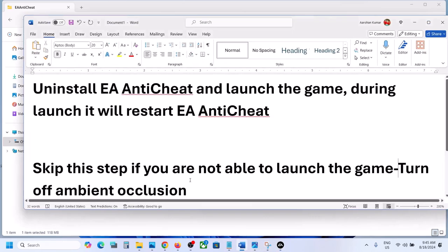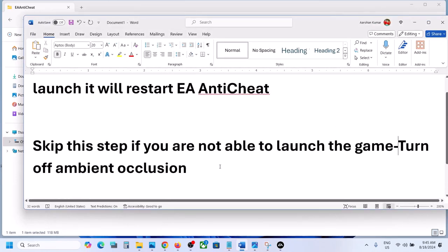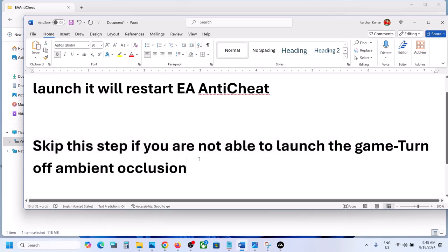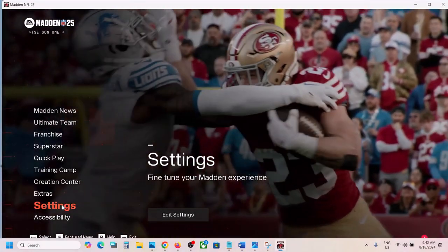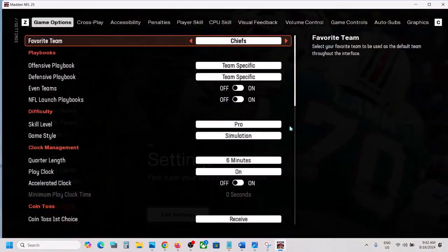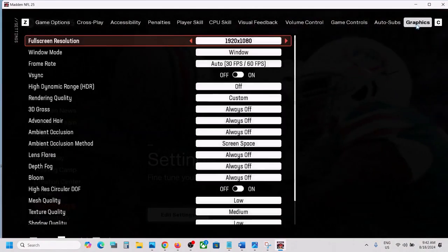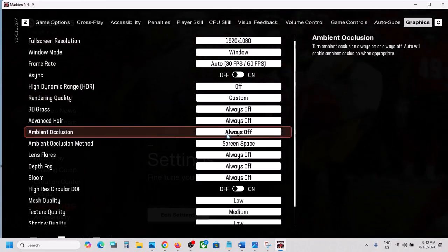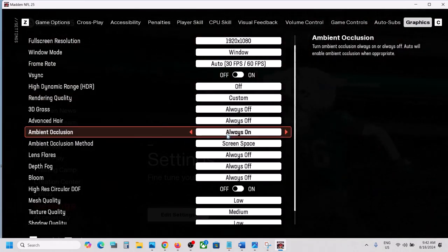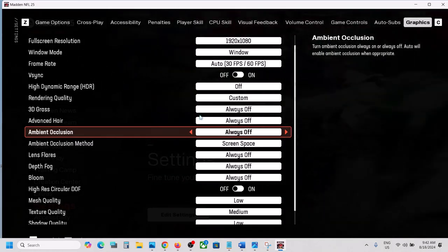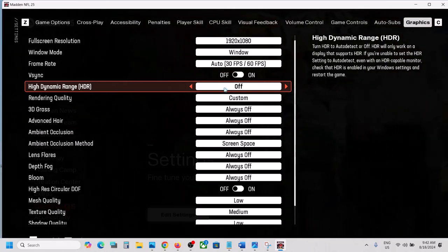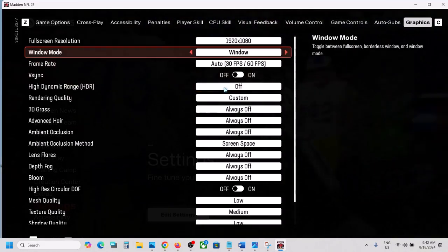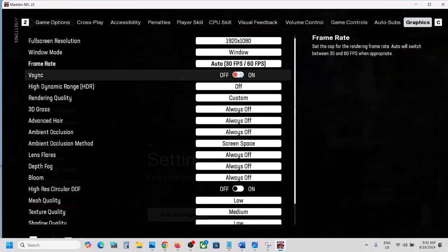If you are still facing the problem, the next step applies if you are able to launch the game. Launch the game and then go to Settings, then Edit Settings, then Graphics. If any setting is on — such as the display option — turn it off. Also turn off High Dynamic Range if it is on.